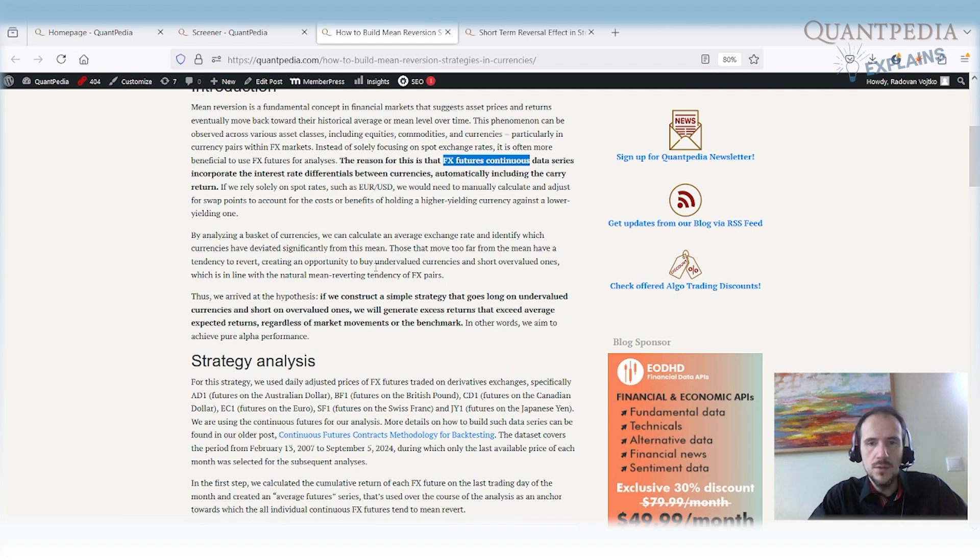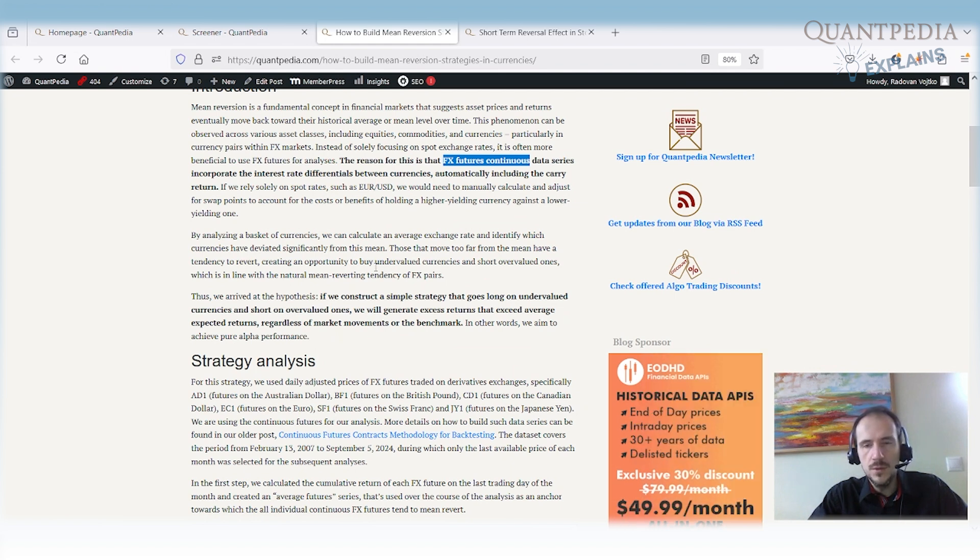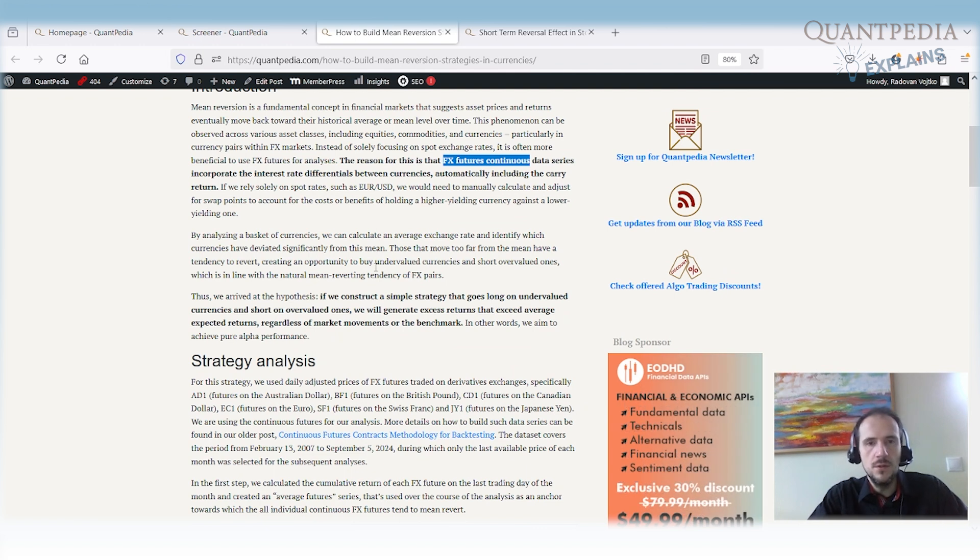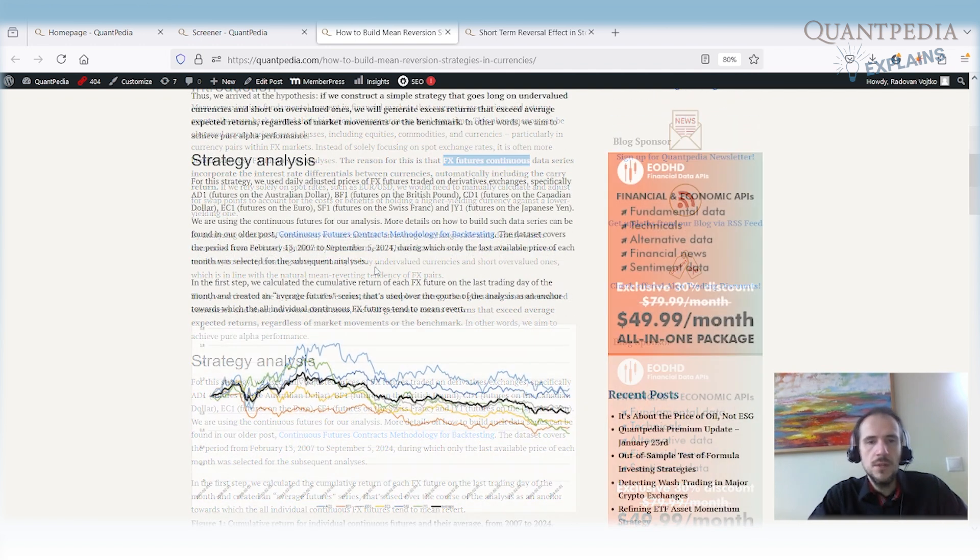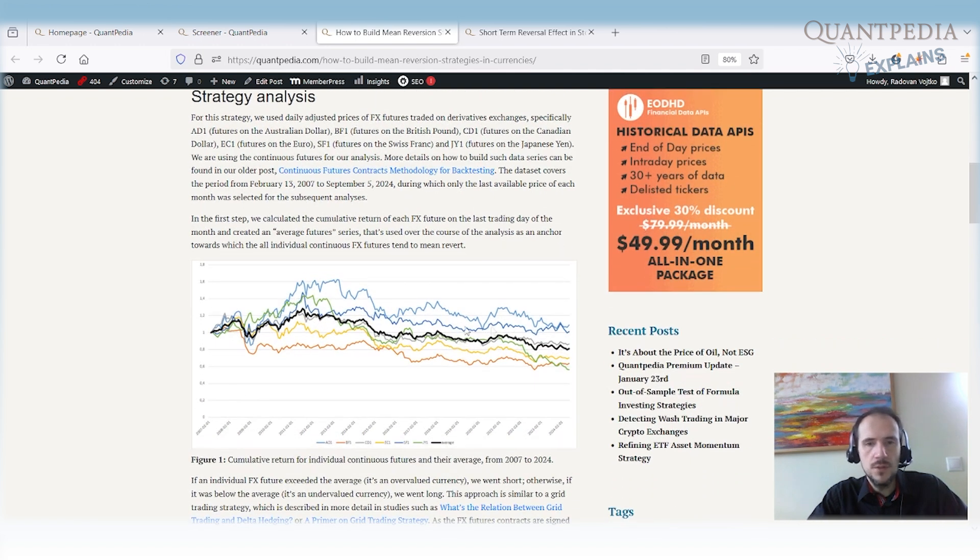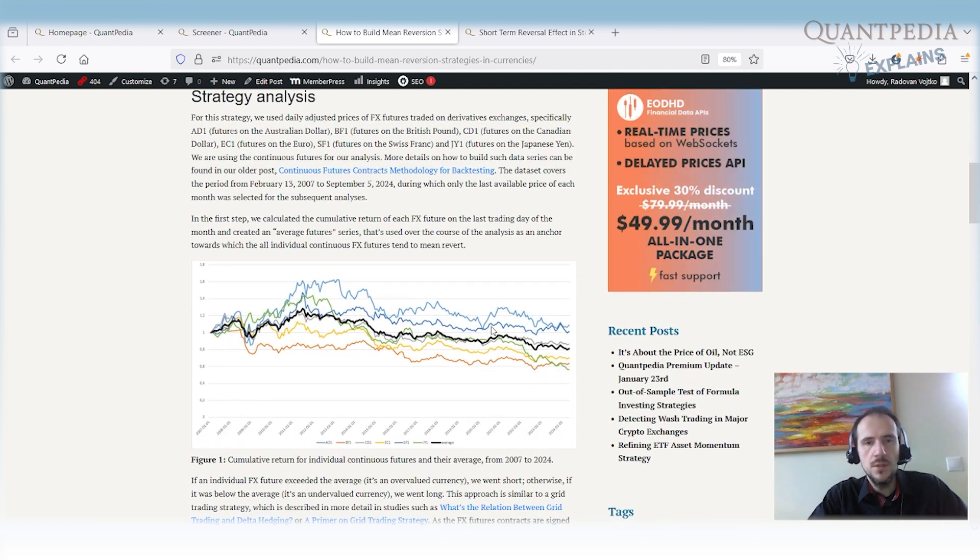Once again, what is the advantage is that we do not need to use the swaps or the swap points or swap rates. We have performance included interest rate differential. That's our data set. And here we have a performance of individual pairs against the US dollar. So we use the six main pairs.